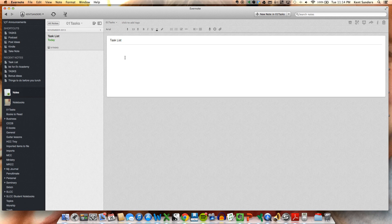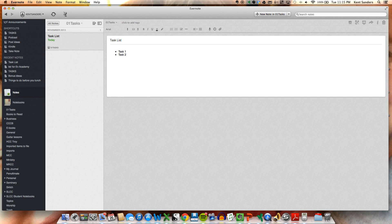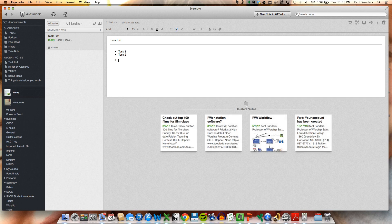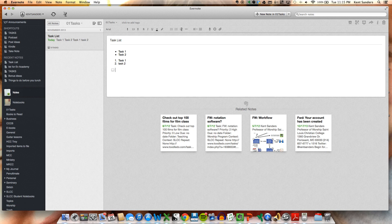And here you can enter your tasks a couple different ways. You can create a bullet list if you want to, like Task 1, Task 2, etc. You can also use the numbering system, Task 1, Task 2, or you can use these little checkboxes, which is pretty cool. Task 1, Task 2, Task 3, etc.